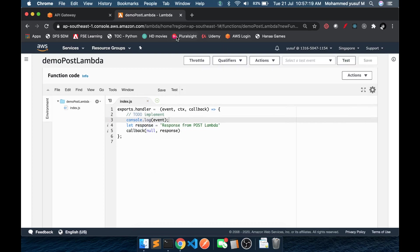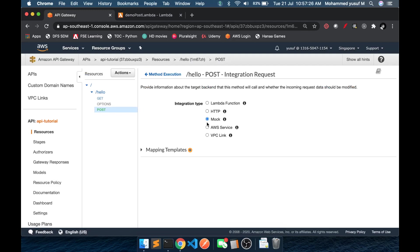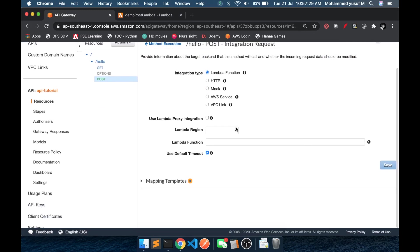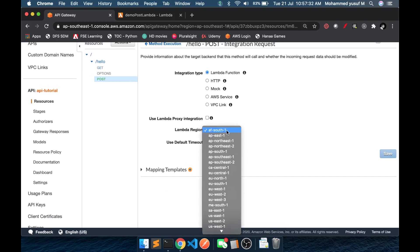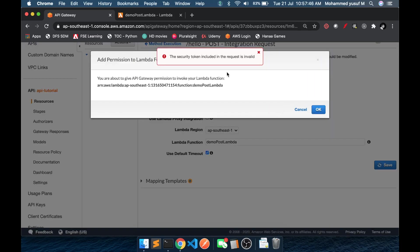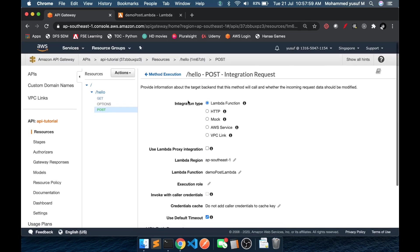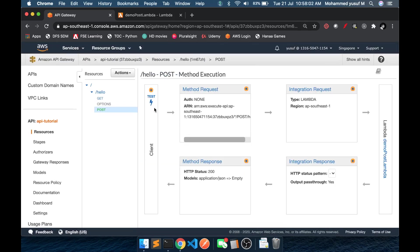Save it. In the API Gateway, under the POST endpoint, go to integration request. We will change from mock to Lambda function. Here we will select AP Southeast 1, and if you type 'demo' we get our post Lambda. Save. Now we are directly going to test it, because this POST function is now connected to a Lambda and we are going to see what happens.